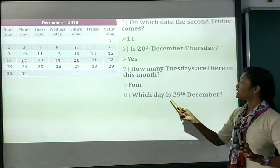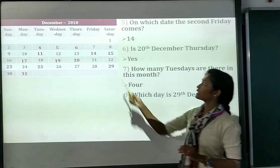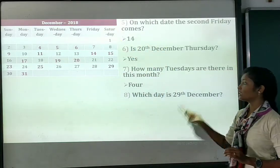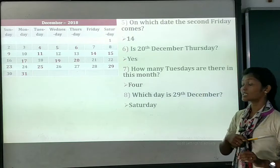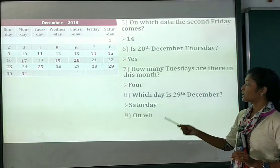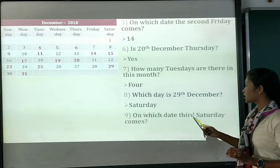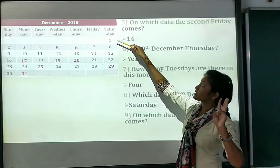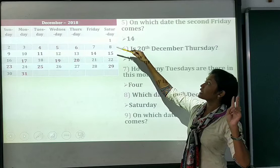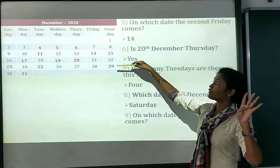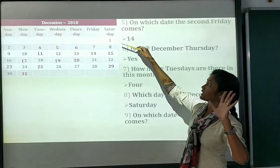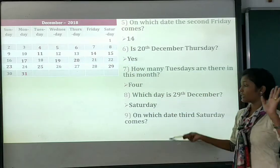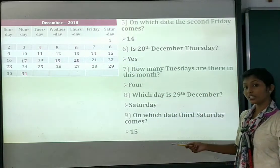Number 8: which day is 29th December? See the calendar — 29th December is a Saturday. Number 9: on which date does the 3rd Saturday come? The 1st Saturday is the 1st, 2nd Saturday is the 8th, 3rd Saturday is the 15th. So the 3rd Saturday falls on the 15th.